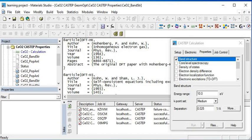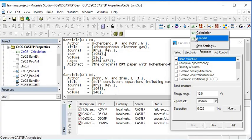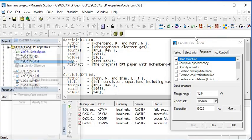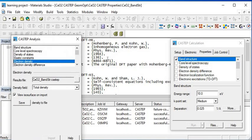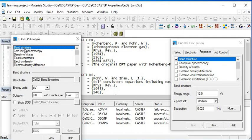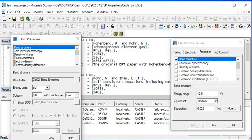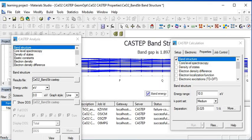After your job is completed, you can analyze your calculation from here. Click on analyze and we want to analyze band structure and view it.